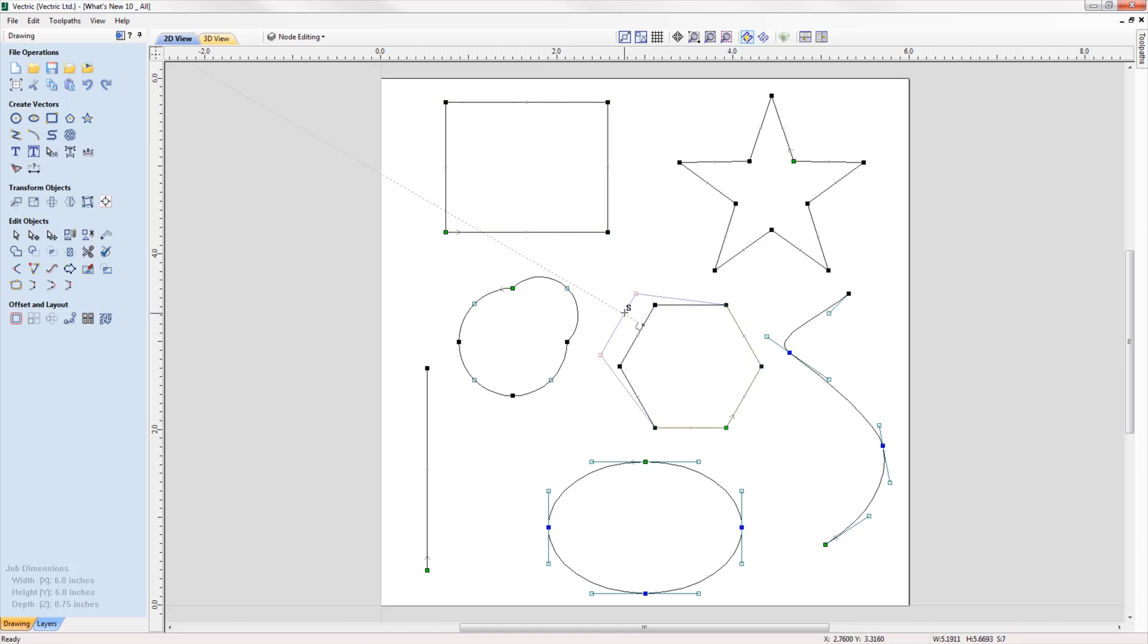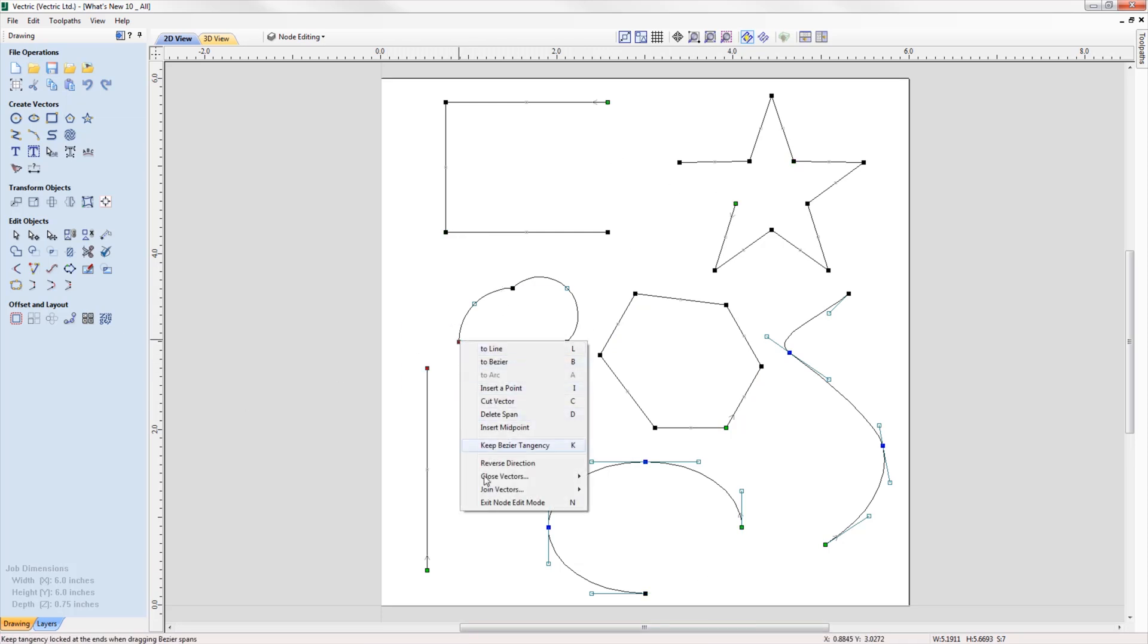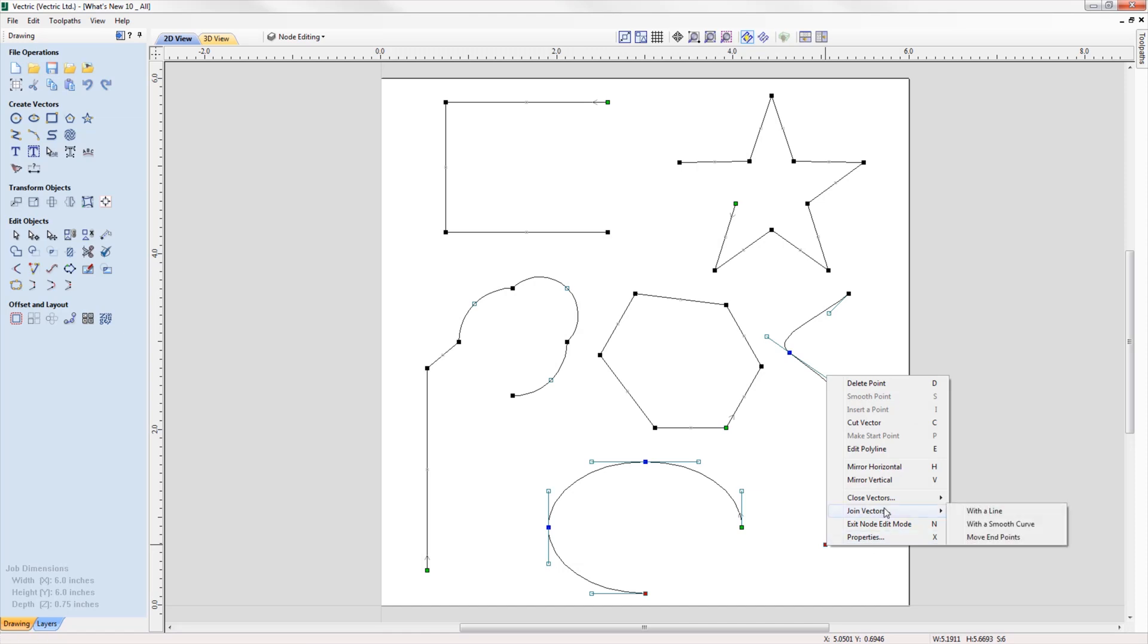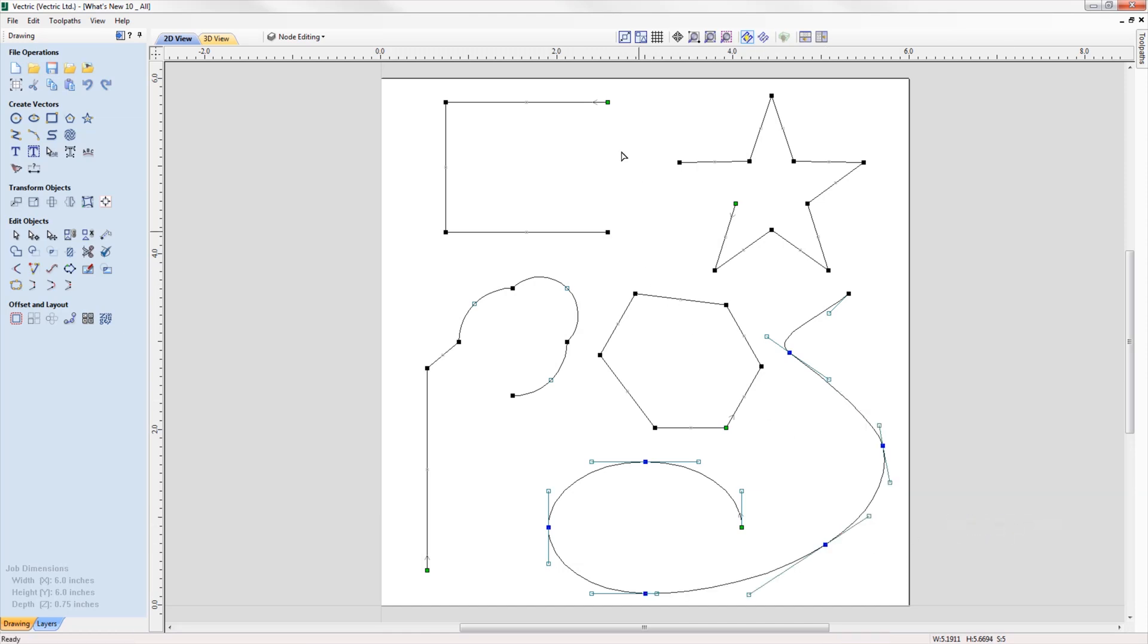In cases where you have two open vectors, you can select the end points of each vector and join them together whilst remaining in node edit mode using the right-click menu, where you can join them with a straight line, a curve, or the midpoint between the two.